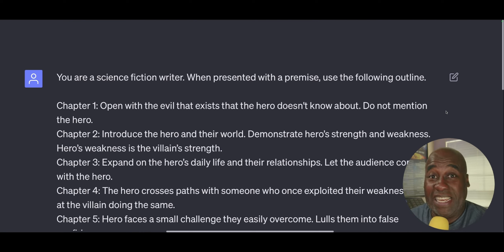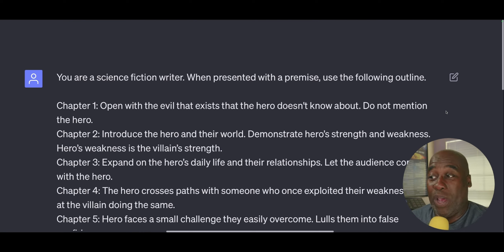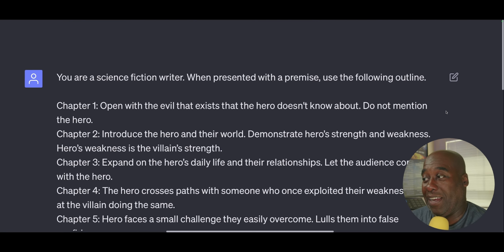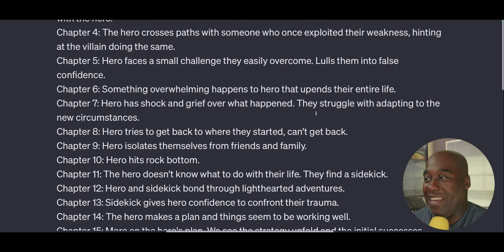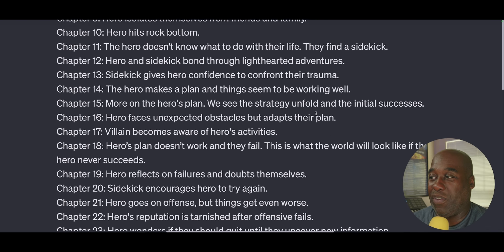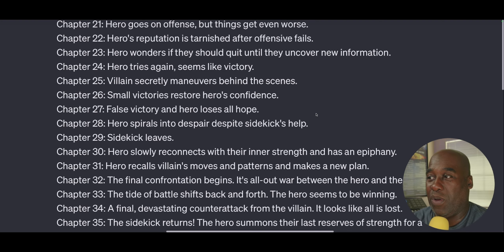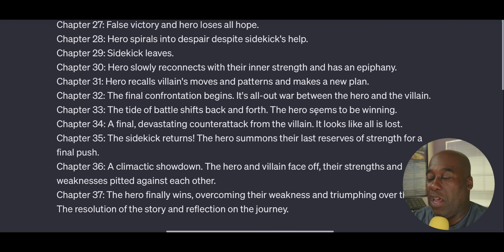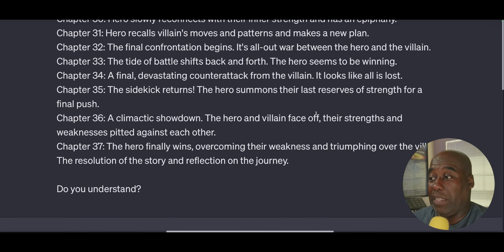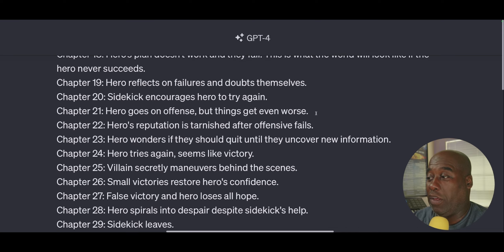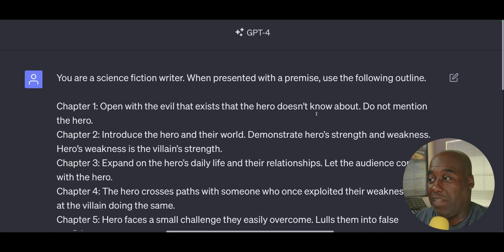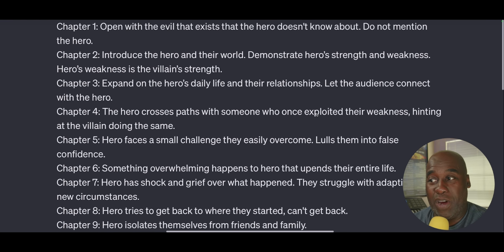Here's his prompt. You are a science fiction writer. When presented with a premise, use the following outline — and then it goes through the hero's journey. It goes through every premise, everything that you have to do, encourages the hero to try again. What I did was I took all of this information and made it a framework.